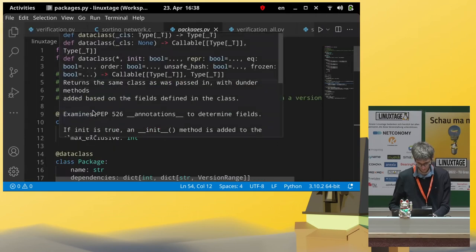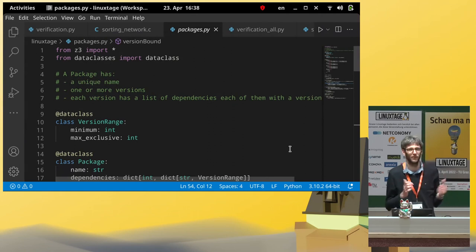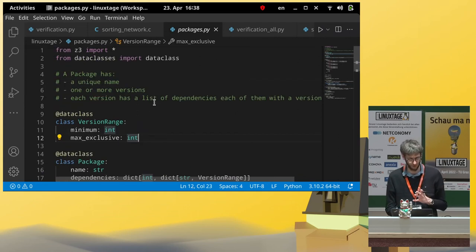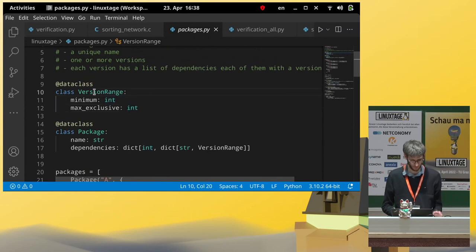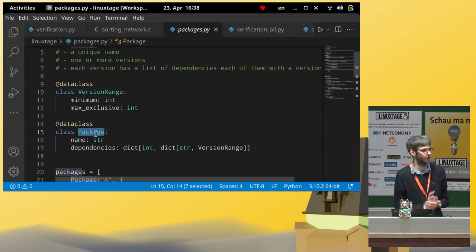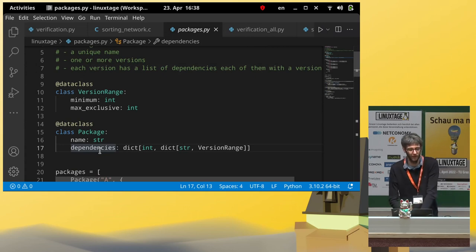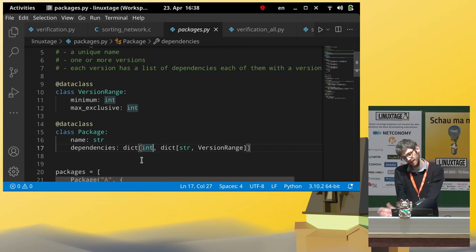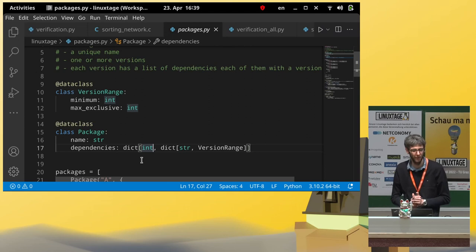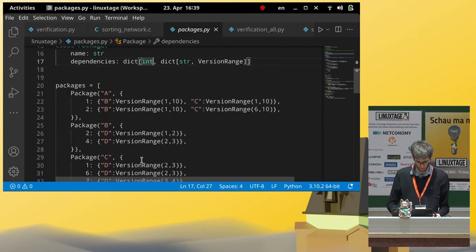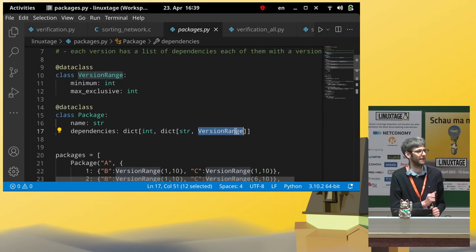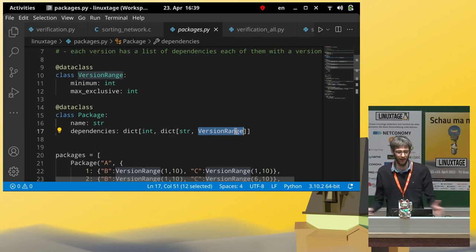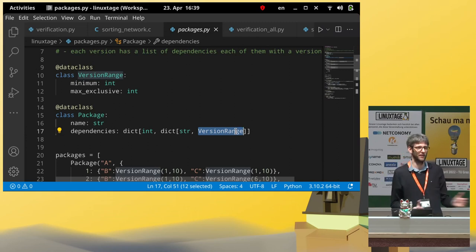And, the last example, that I promised you, will be about package managers. So, as we said, every one of you probably installed a package at some point. So, what is our assumption for our package manager? We say, a package has a name, and this name is unique, and every package also has different versions it's available in. And, then, again, a package has dependencies, or can have dependencies. So, to install package A, we might also need to install package B and C. And, all these packages, again, come in different versions.